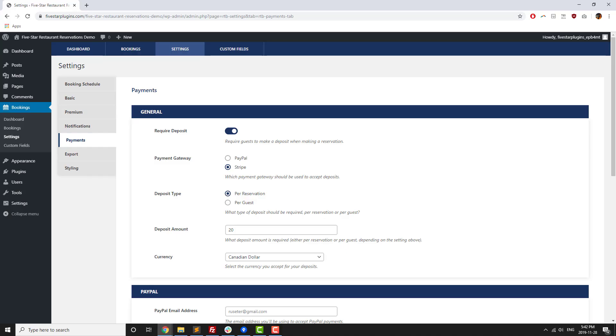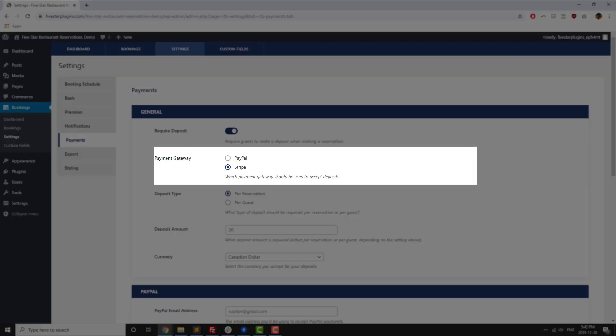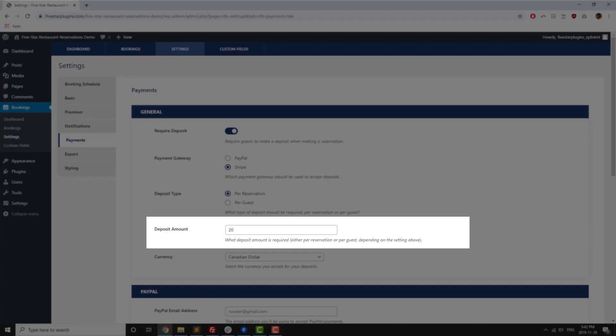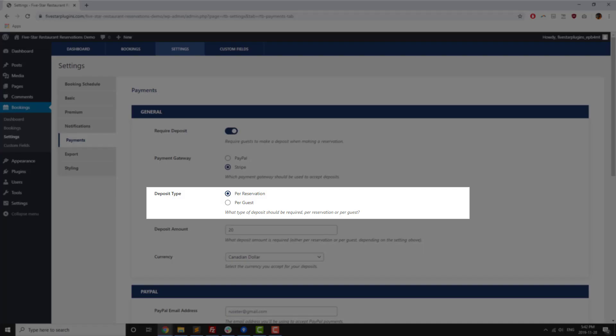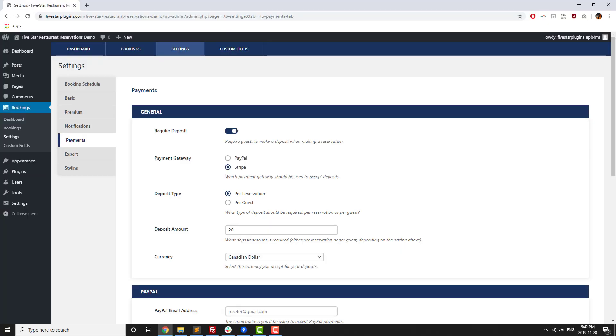If you're really looking to reduce the number of reservation no-shows, you can require a deposit from guests making a reservation through your website. Deposits can be made either via a credit card using Stripe as a payment gateway, or using PayPal. You can set the deposit amount that's required, and specify whether guests booking through your site need to pay a deposit per reservation they're making, or per person that they're reserving for.